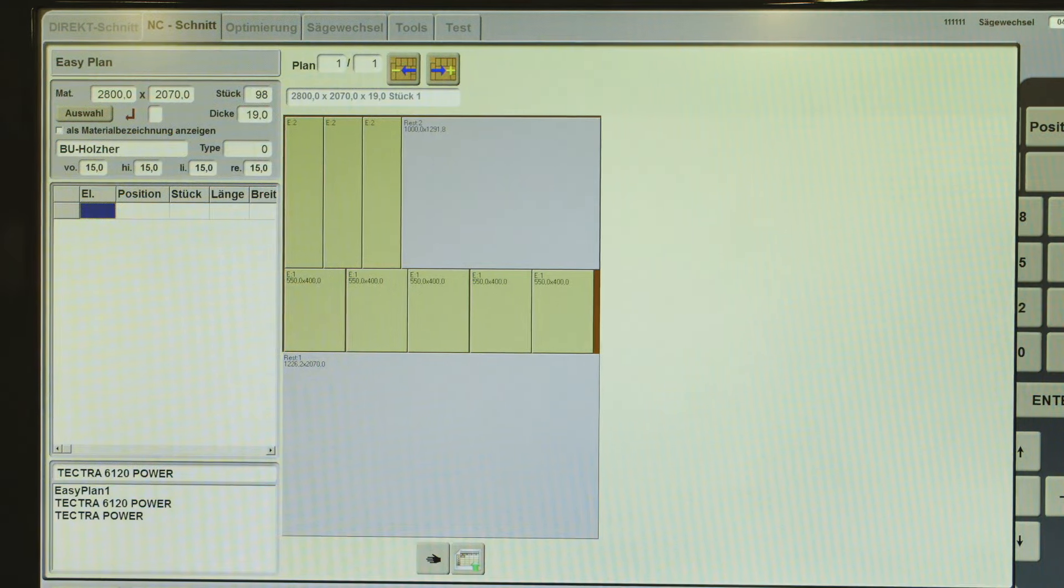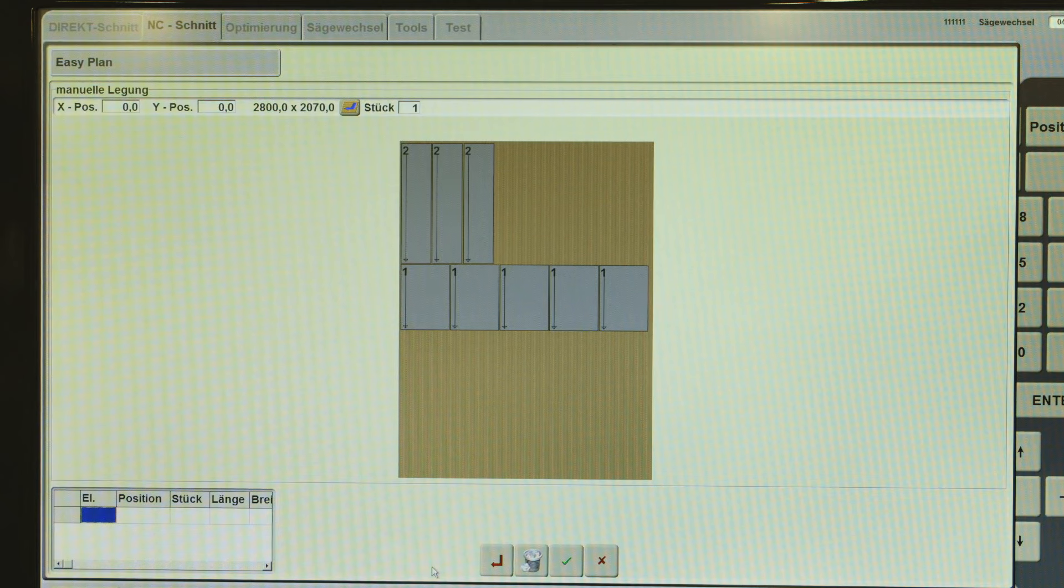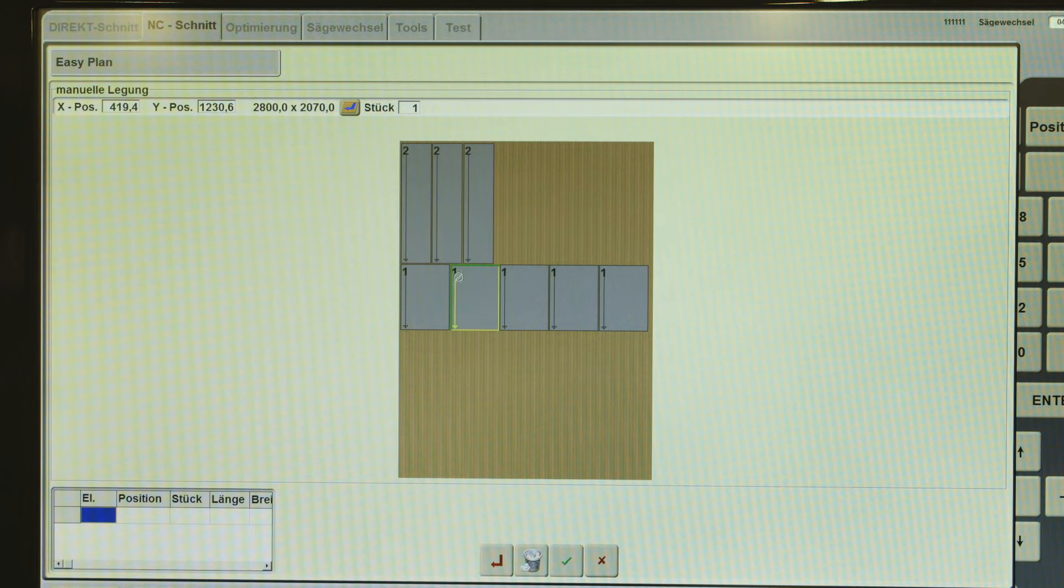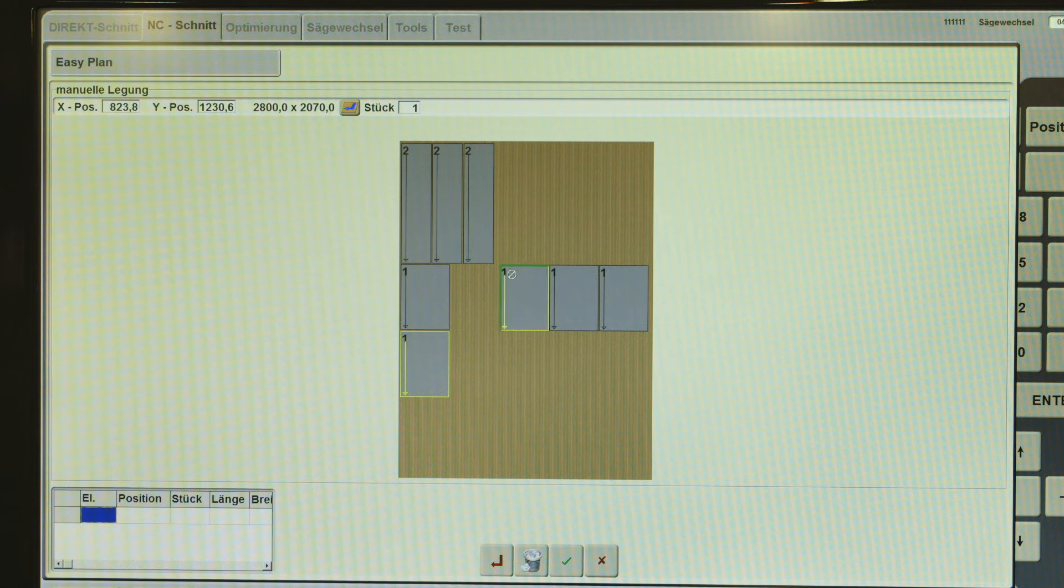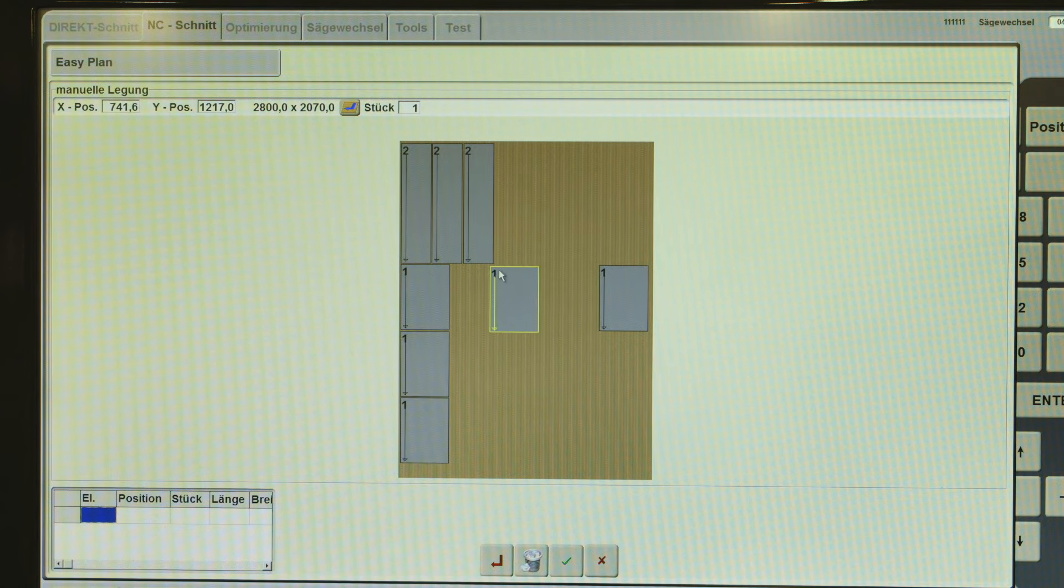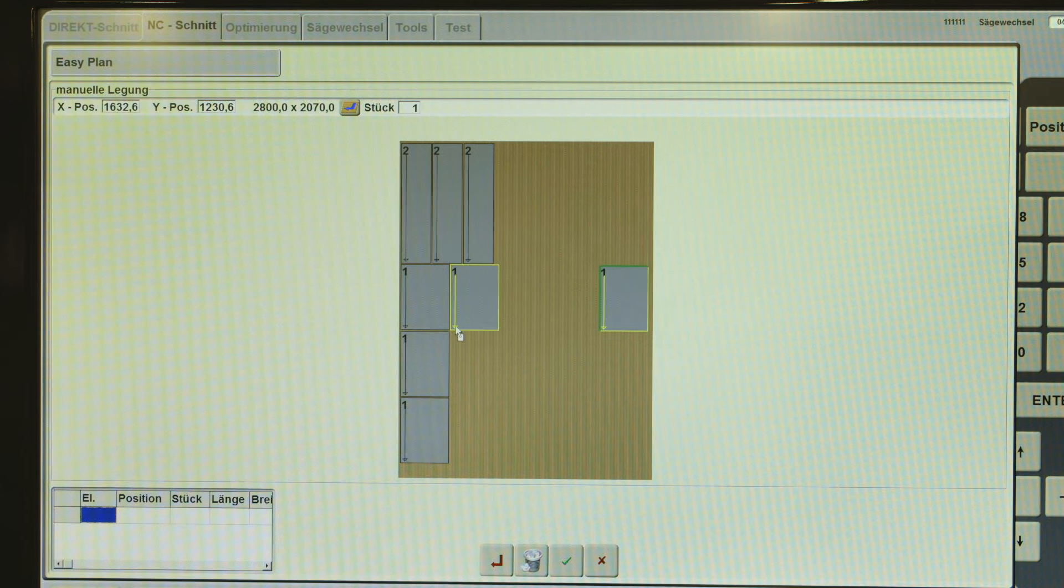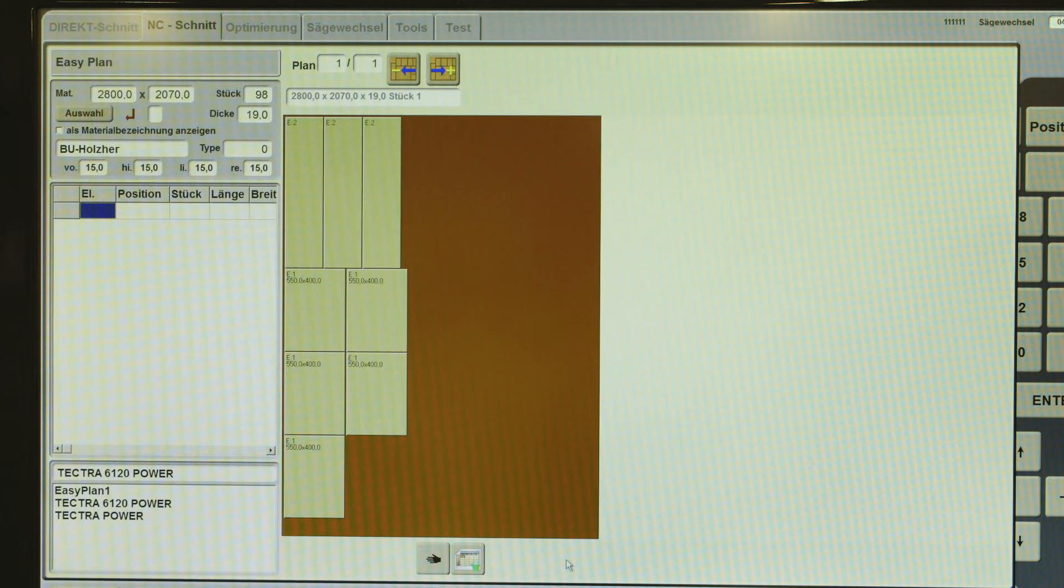All Holzhair beam saws are equipped with our EasyPlan optimization feature. The comprehensive OptiCut software package available as an optional feature offers quick individual optimization, perfect machining, and optimization of large job lists perfectly matched to the material right at the machine.